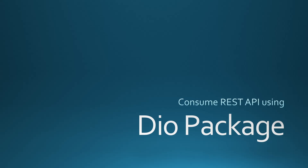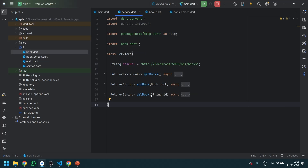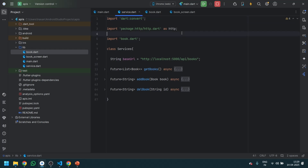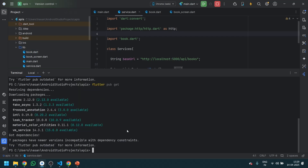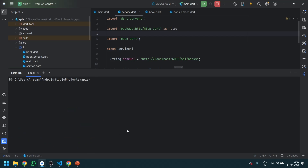Without wasting any time, let's move on to today's topic. In the last video we created this whole thing using the HTTP package, so this time we are going to use the Dio package. For that, we will first go to the terminal, clear the screen, and run 'flutter pub add dio' to get the Dio package.